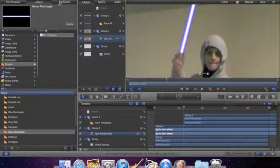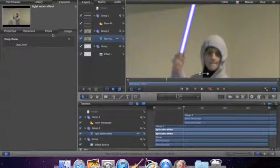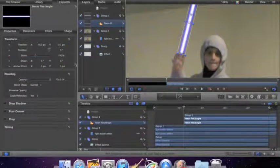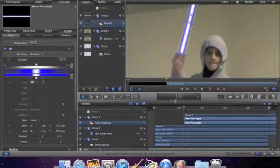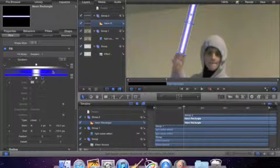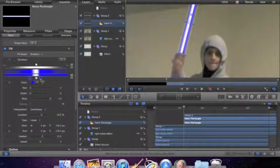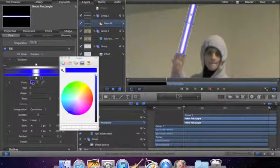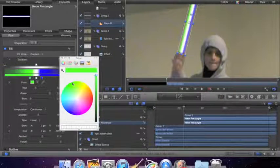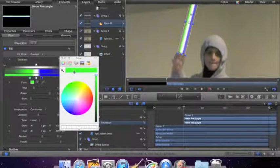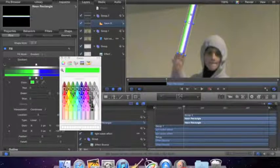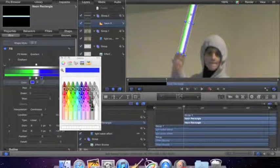You're going to go to inspector, you're actually going to go to shape. You're going to click the neon rectangle first and then you're going to click shapes and then it's going to bring you to this. Now you can play around with this, you have however much white showing you like.